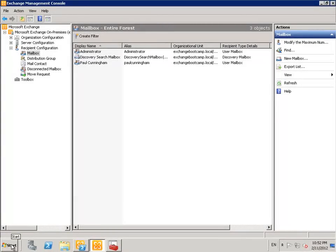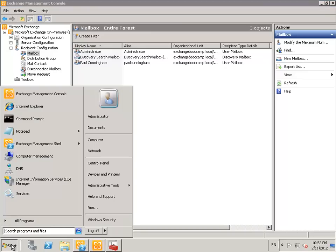So if we're going to bulk create mailboxes in the Exchange organization then that means that we need multiple Active Directory user accounts created as well.